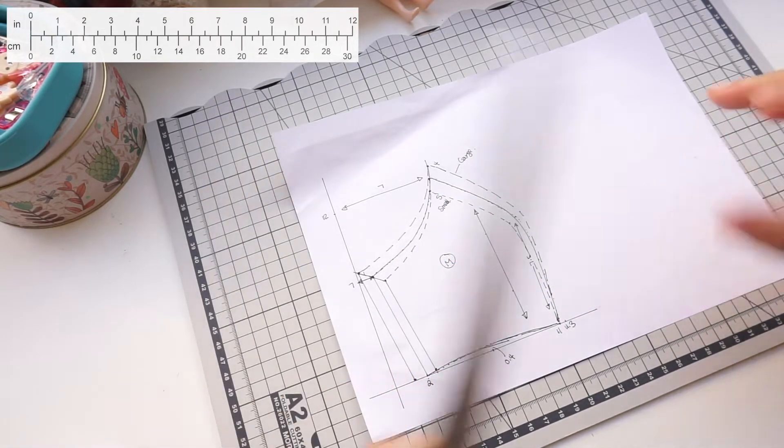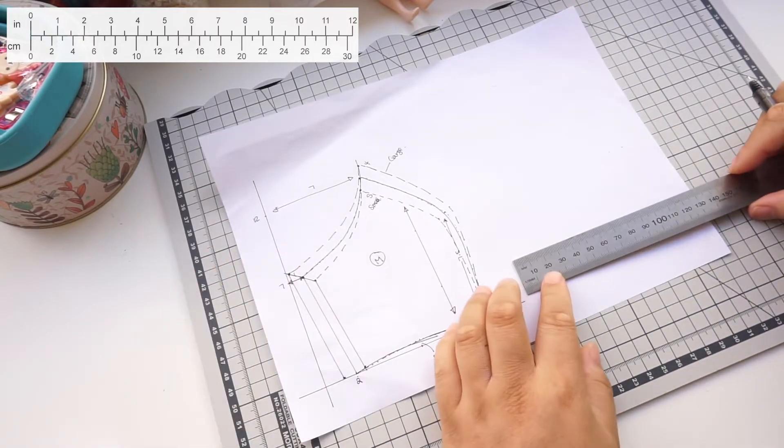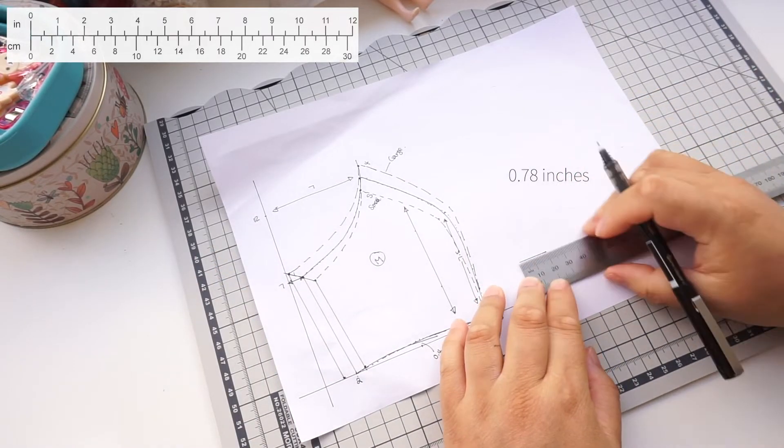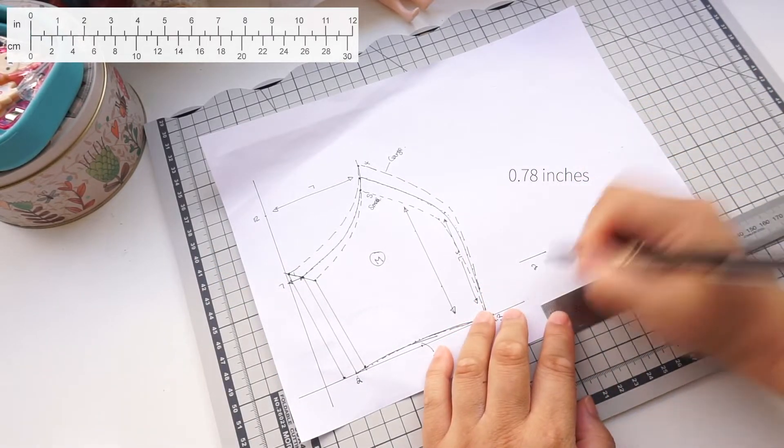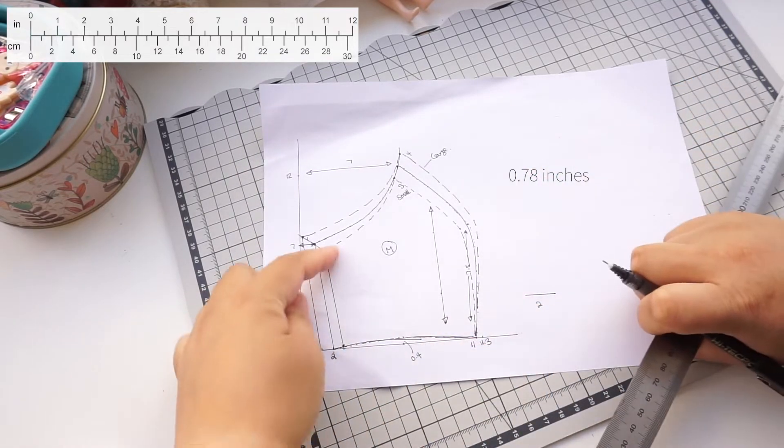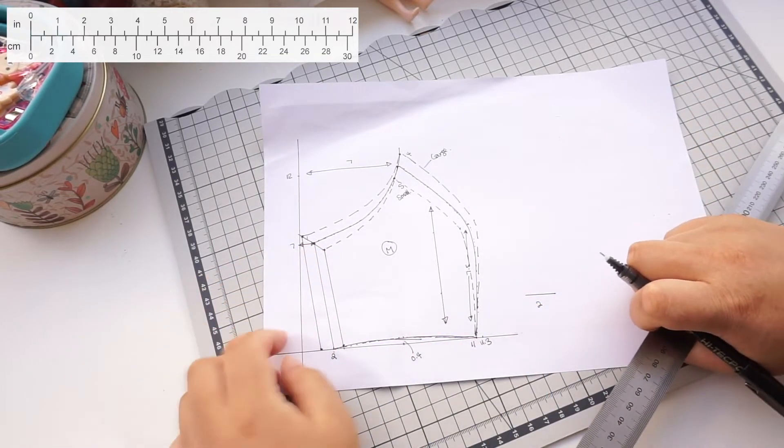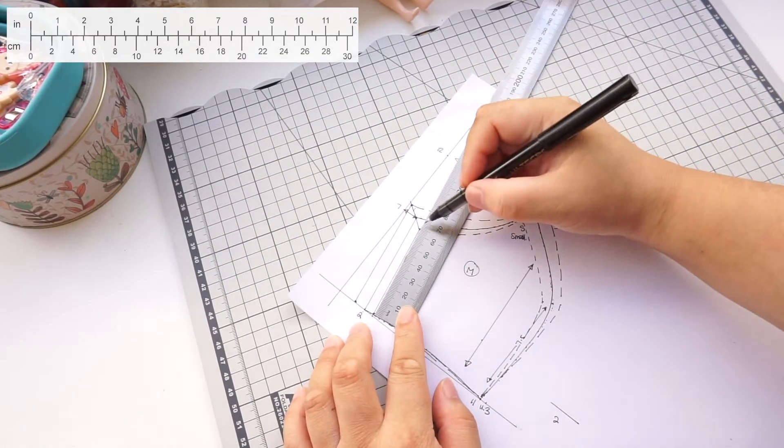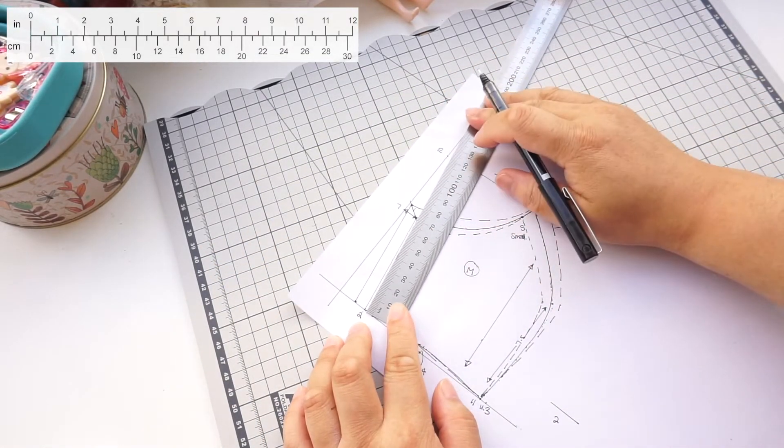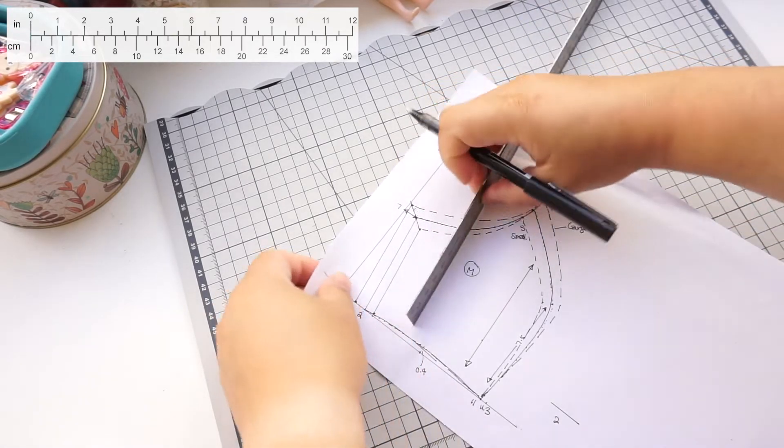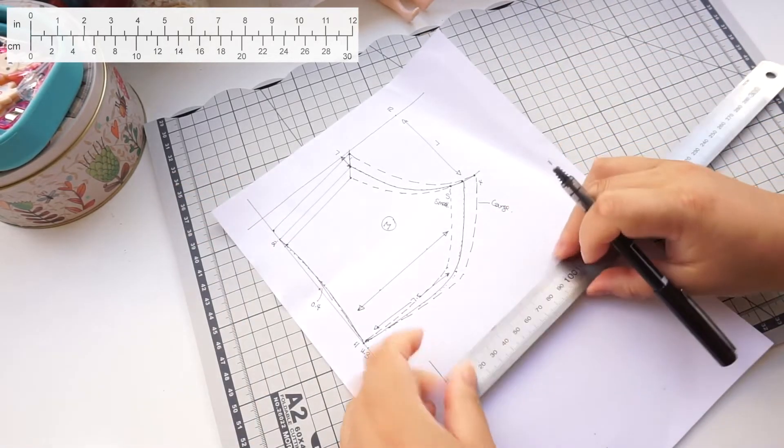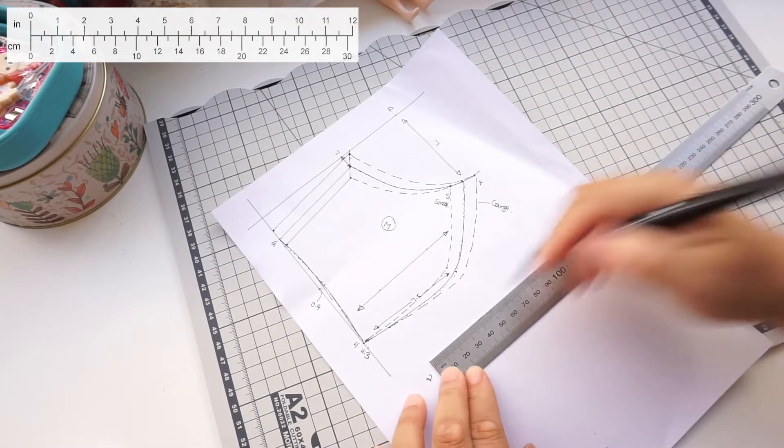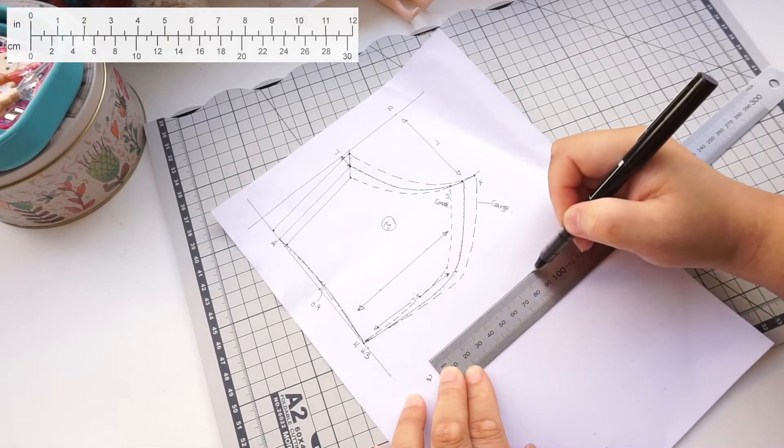As for the binding, draw 2cm wide. Then choose which size you want to make. Measure the edge. Apply this measurement to the binding pattern. Now draw a rectangle.